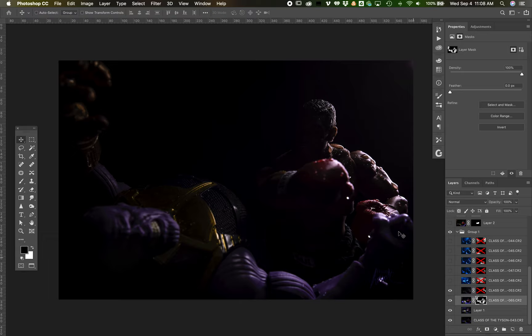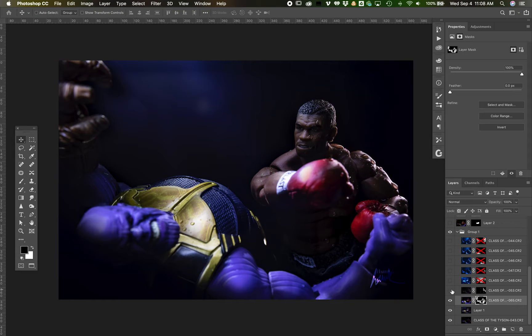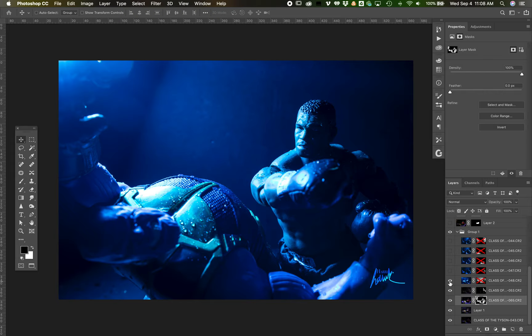The next layer here is the strong highlight on the right of Mike's arm. If we turn on the layer mask here, you can see that area of the image is really nicely lit.